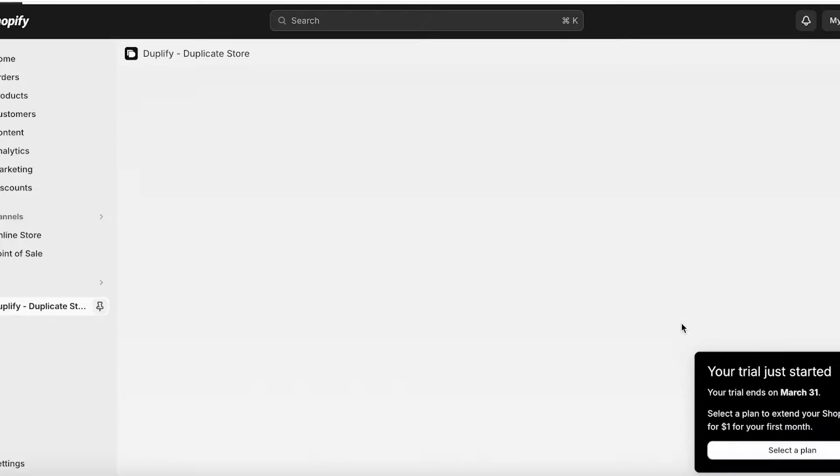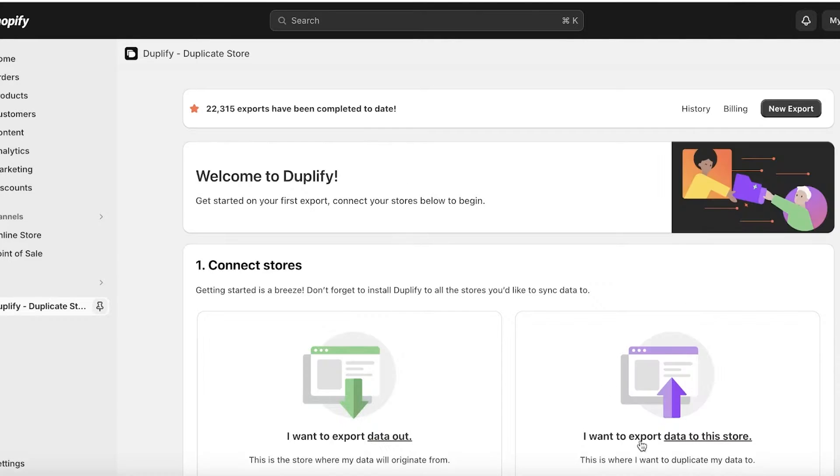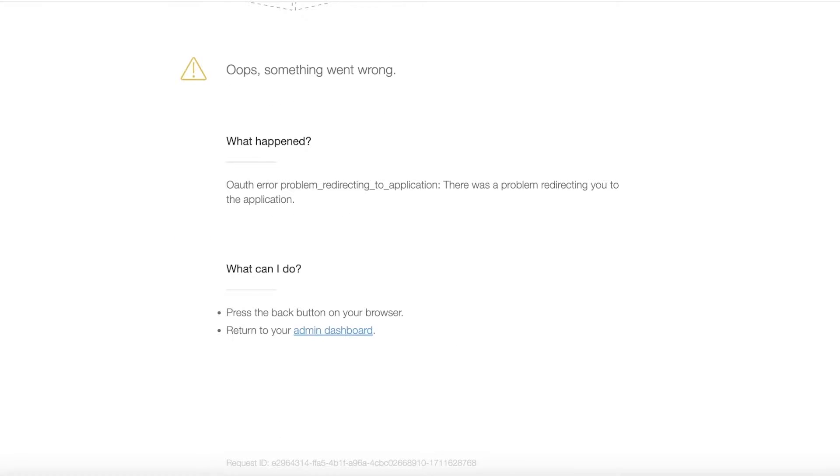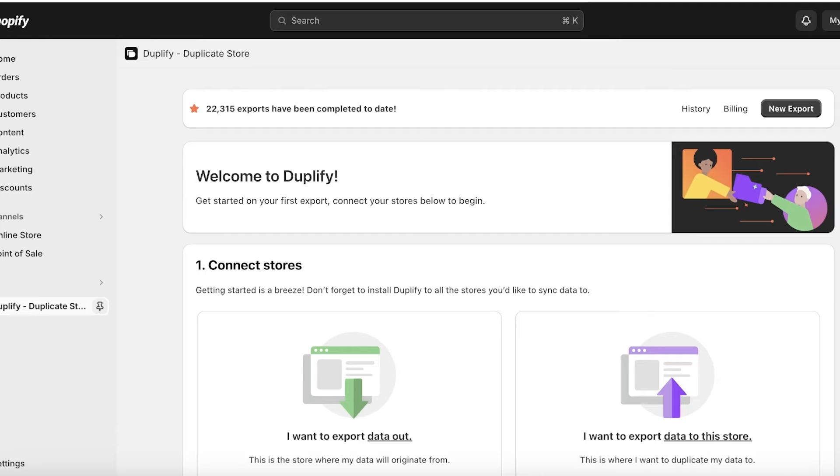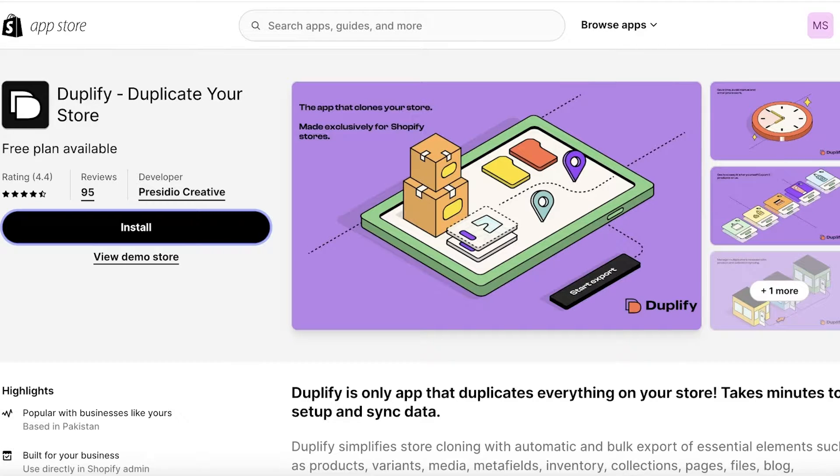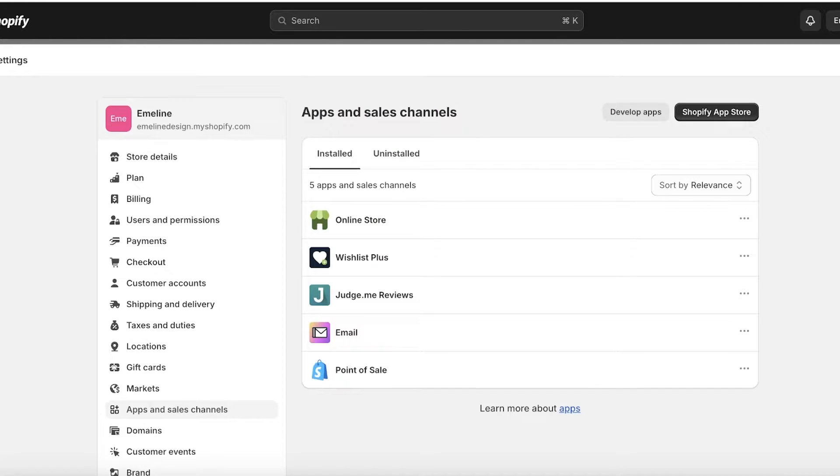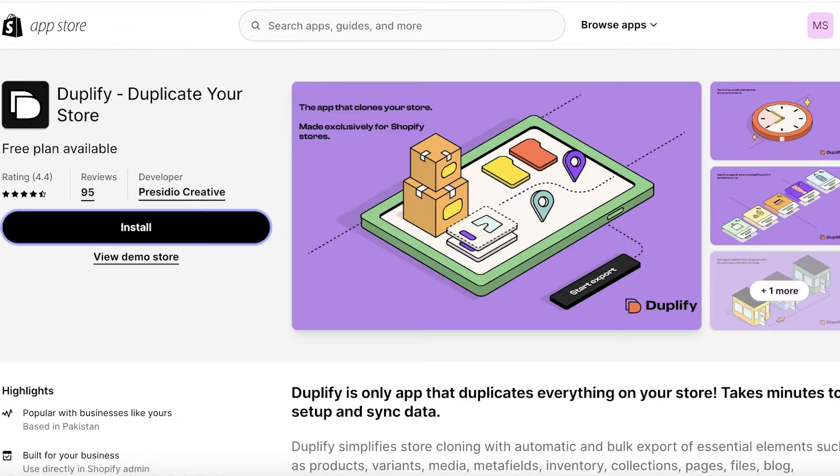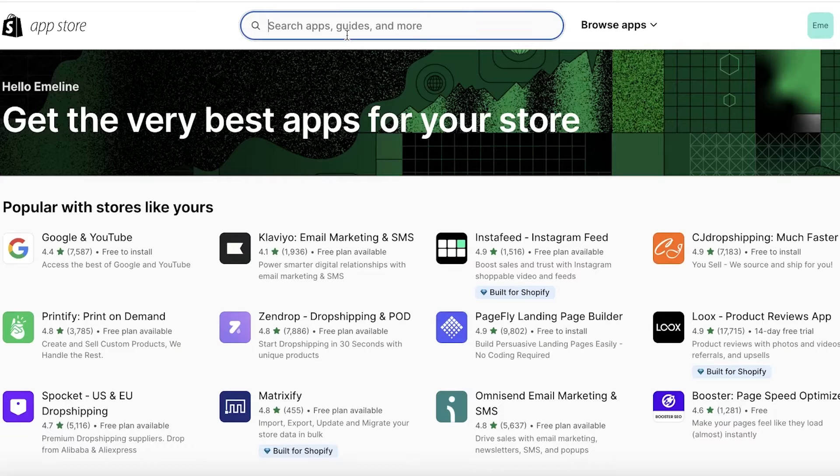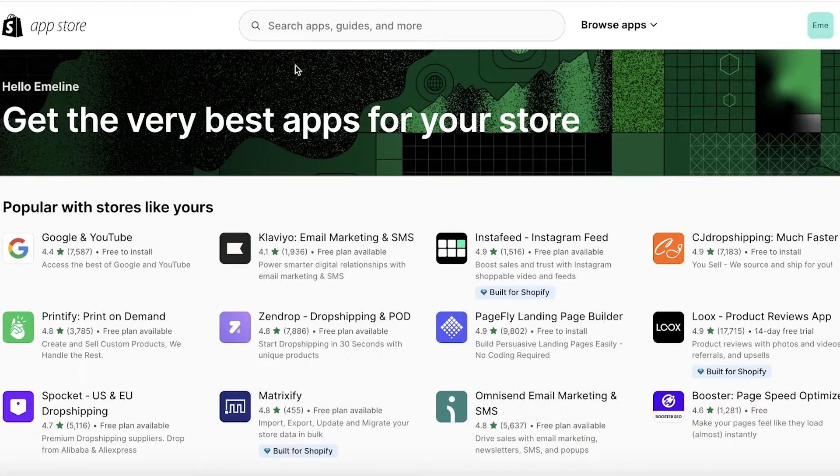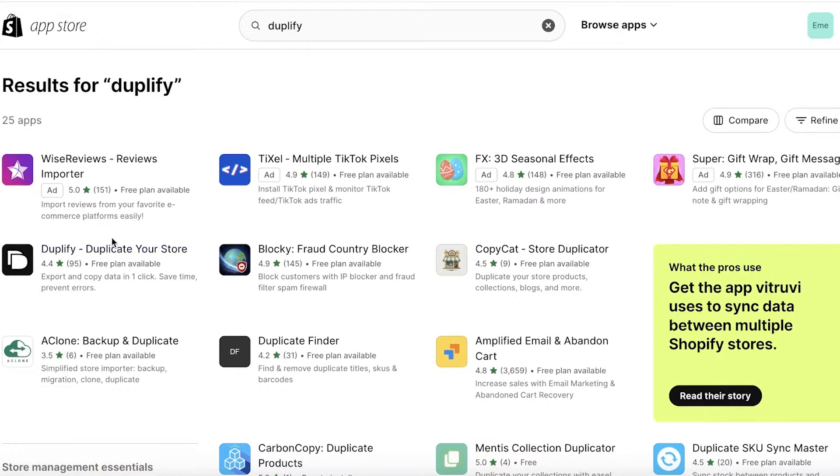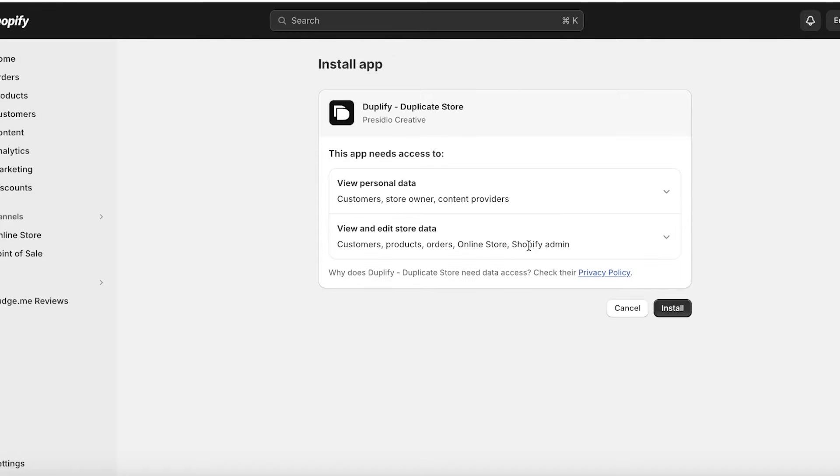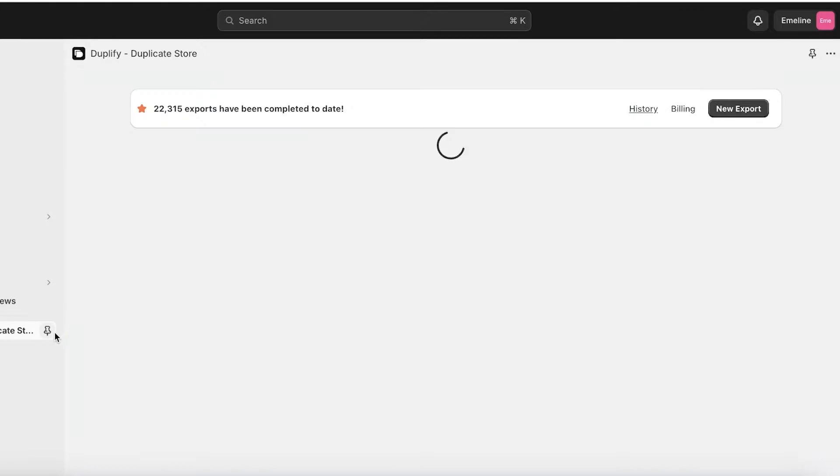So basically download the Duplify application on both of your Shopify stores. I'm just downloading this and installing it on both of my stores. So I've installed it on My Store and I'll just wait for it to be installed on Emelin as well. I'll just refresh My Store over here, I'll have to open this up again, and I'll search for Duplify. Here we have Duplify: Duplicate Your Store. Click on Install and now we're going to wait for our Duplify app to be installed on both of our Shopify stores.